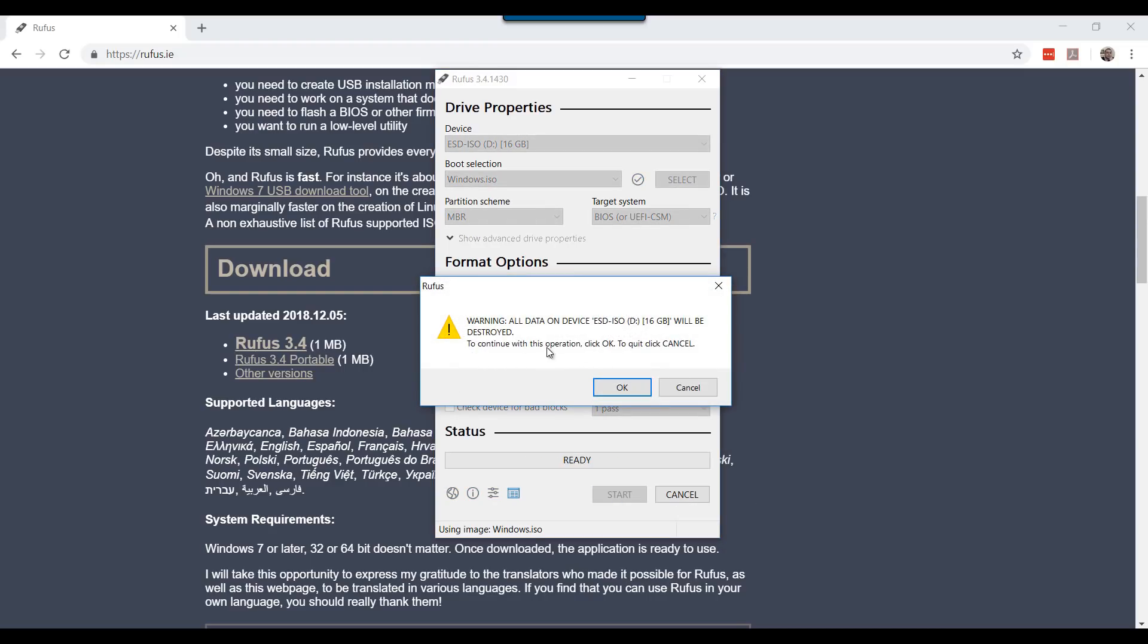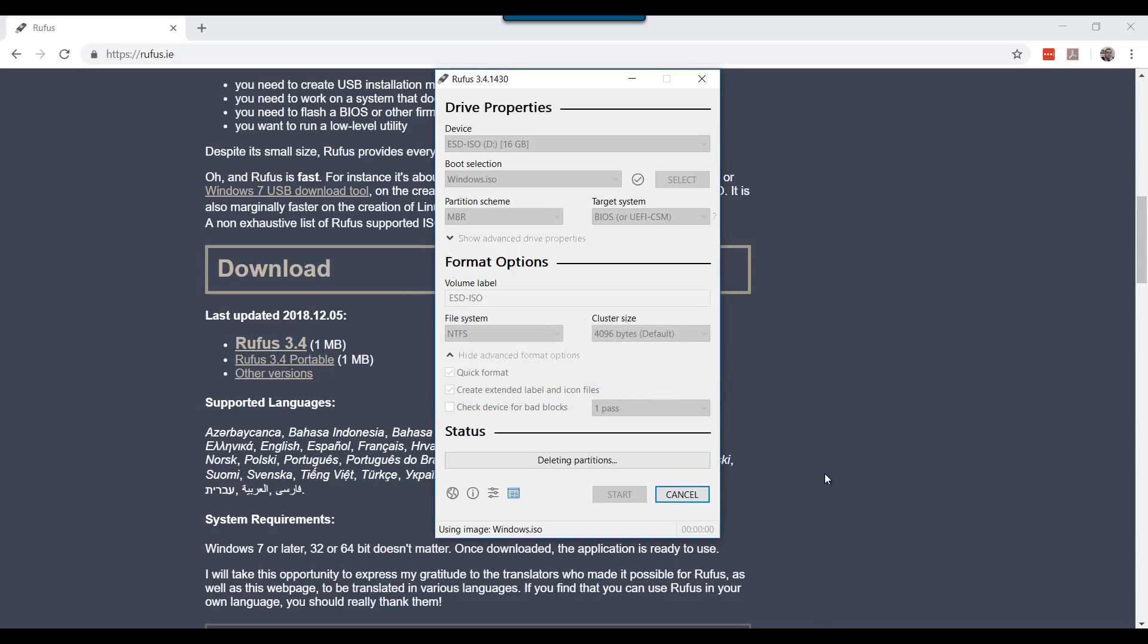If you are prompted with a warning, click OK. This should start building the USB bootable. I will pause to save some time and will be back once the process is completed.